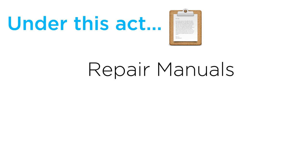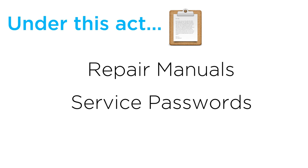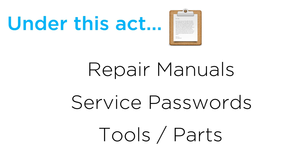Under this act, manufacturers will be required to provide repair manuals, service passwords, and any tools or parts necessary to fix their products.